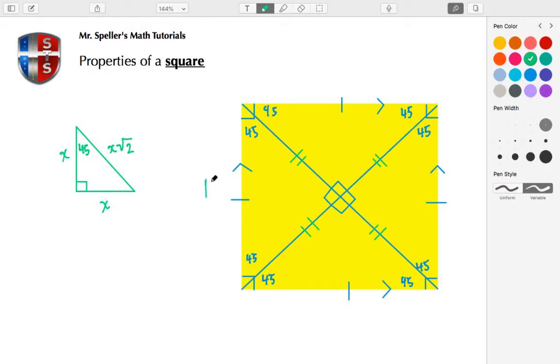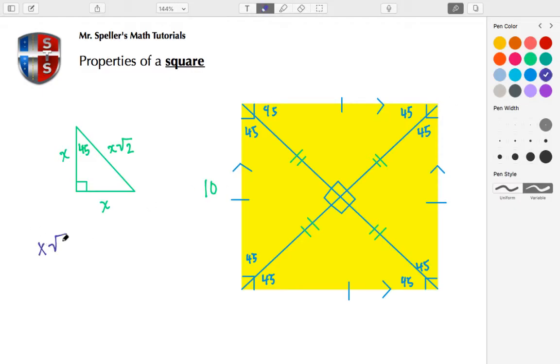Well, if that's the case, if we take this triangle here and we place it here, we know that X√2 is equal to 10. Let's change the color. So X√2 is equal to 10.